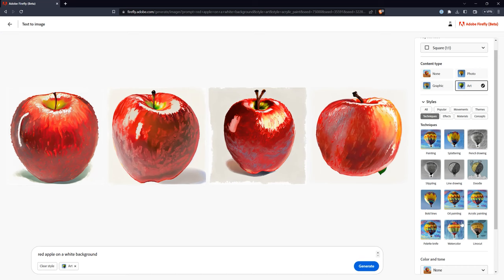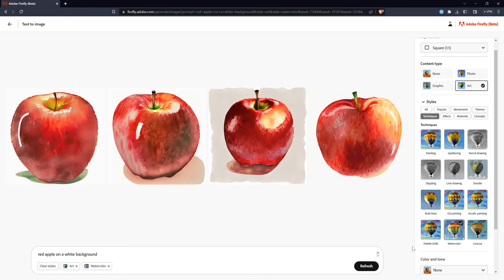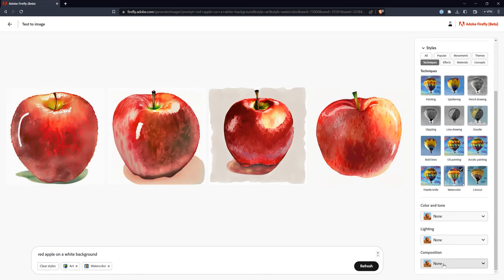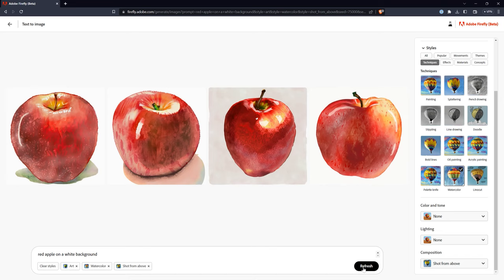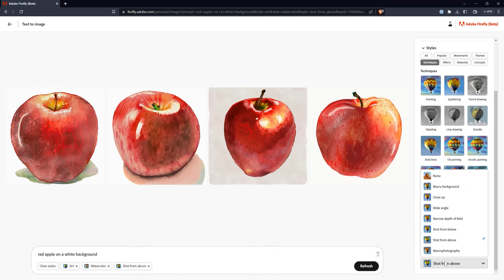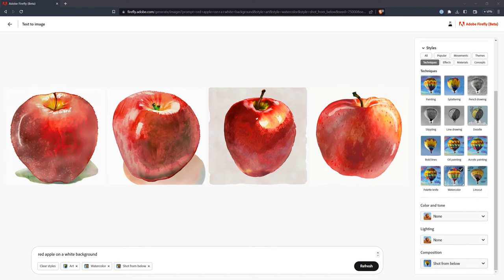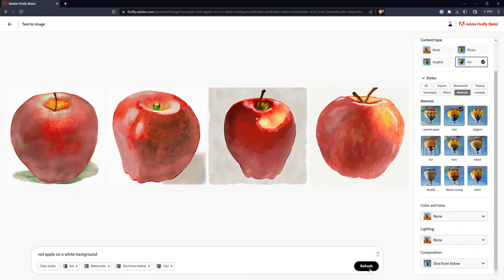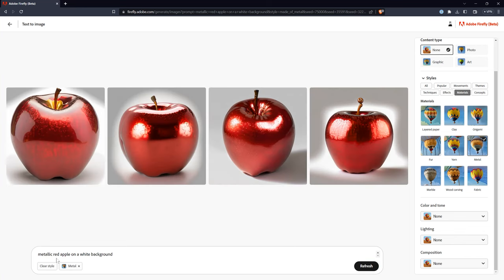Now let's explore Adobe Firefly's weaknesses. First, the styles and other properties seem to have little to no effect on certain types of images. I get really excited when I imagine how a property might affect my prompt, but then nothing changes and I'm let down. To be fair, it could be that I need to use a different or more specific prompt to get the effect I want. Perhaps some of the properties and styles that aren't going to have an impact should be grayed out or labeled so users don't waste their time or feel like Firefly isn't responding.